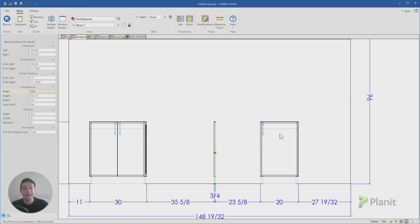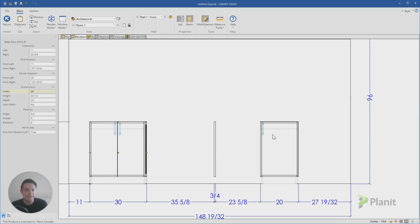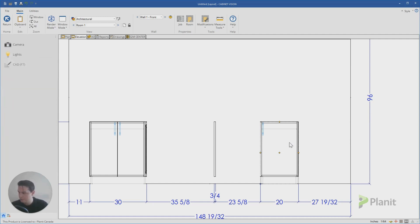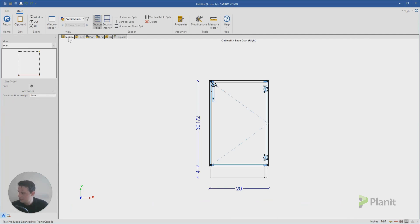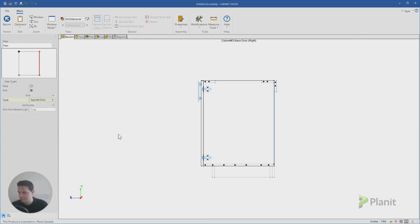So to create a standalone panel, we essentially have to do what we've done here in our first cabinet and then remove all the other parts. And then we can save that to our catalog so we never have to recreate it again. So grab yourself a cabinet, double click on it to go to the cabinet level, go to the section view and let's just add in that applied door again.